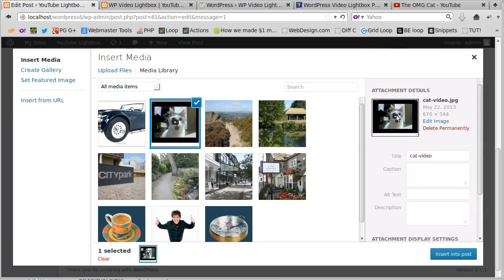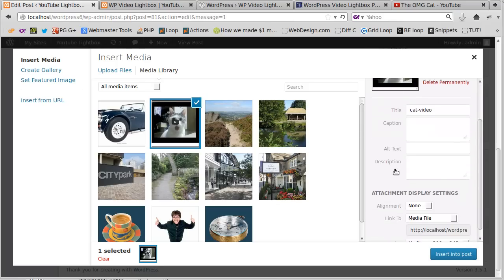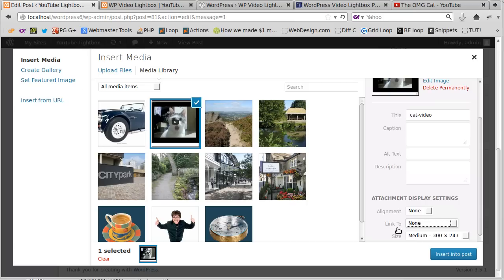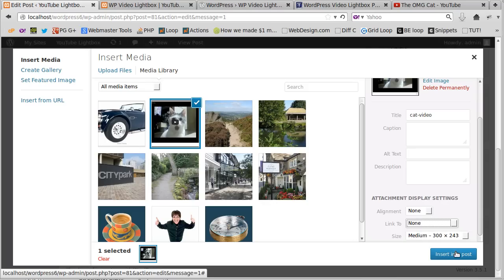So select the image and if you scroll down where it says attachment display settings, click alignment none and link to none. Now the reason I'm doing that is it just makes a little bit less code for us to deal with when we insert it in the page. I've chosen a medium size image, thumbnail image, so insert into the post.